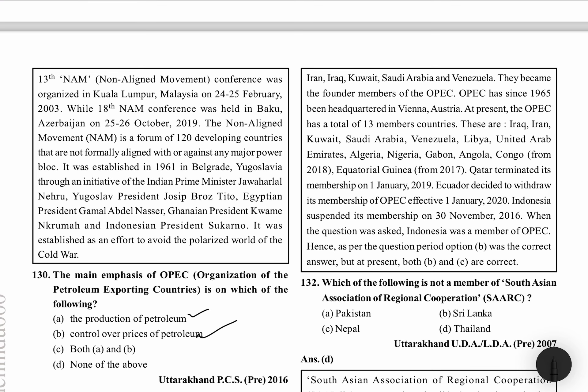OPEC's founding members are Iran, Iraq, Kuwait, Saudi Arabia and Venezuela. Besides these, Libya, UAE, Algeria, Nigeria, Gabon, Congo from 2018, and Equatorial Guinea from 2017 are also members. Qatar terminated its membership in 2019. Ecuador decided to withdraw from OPEC from 1st January 2020. Indonesia suspended its membership on 30th November 2016. So when the question was asked, Indonesia was a member, but it is not now.